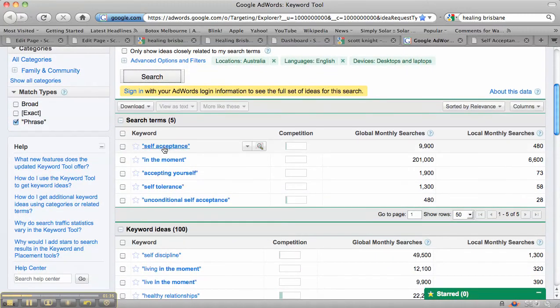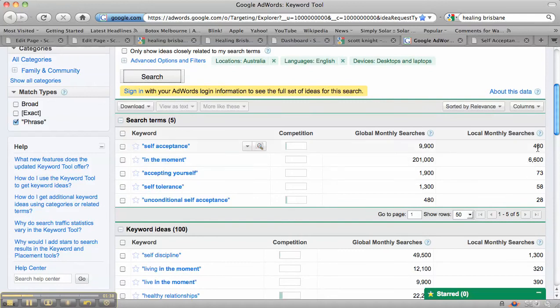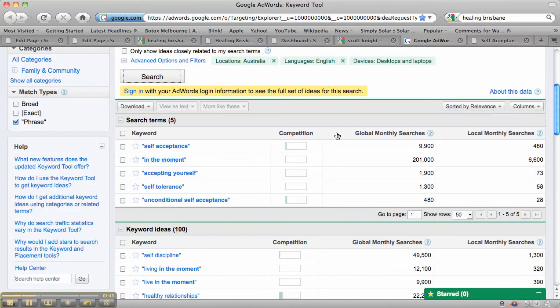And you can see that in Australia for self-acceptance, you've got about 480 people a month searching for self-acceptance. And then you've got about 6,600 searching for 'in the moment,' which is also something that the page is about.